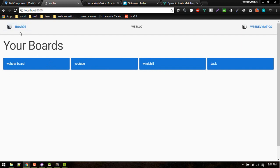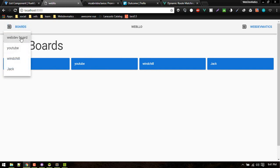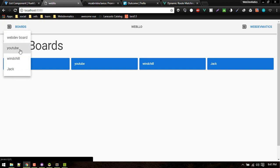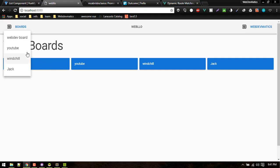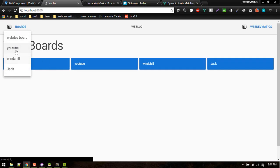Another minor fix I made is in the navigation. Before, in order to access a board link you needed to click the exact link text, because clicking the surrounding area wasn't clickable. So what I did is wrapped the whole tile inside a router-link tag so that the whole tile becomes a clickable link and you can click anywhere in that space.